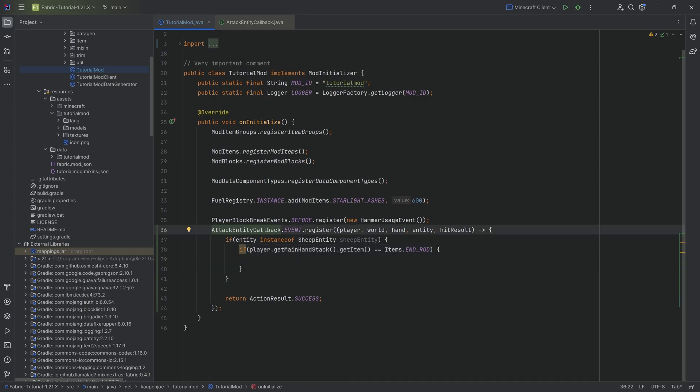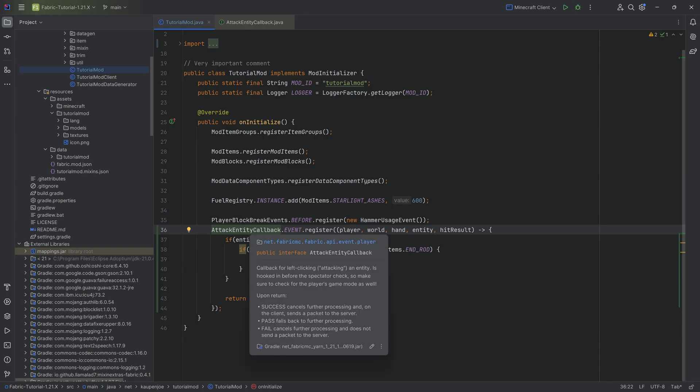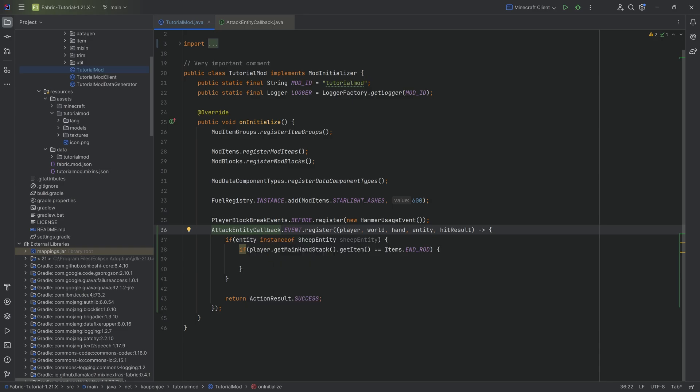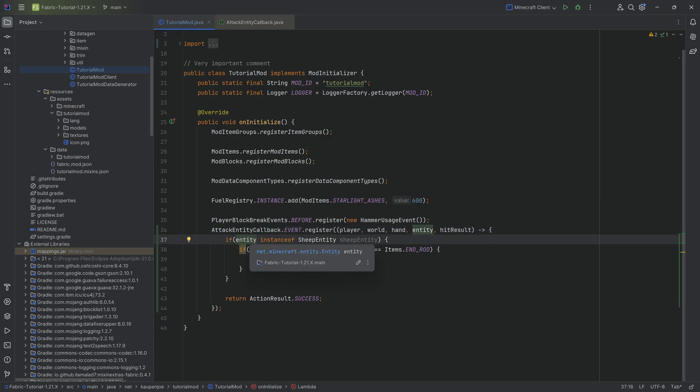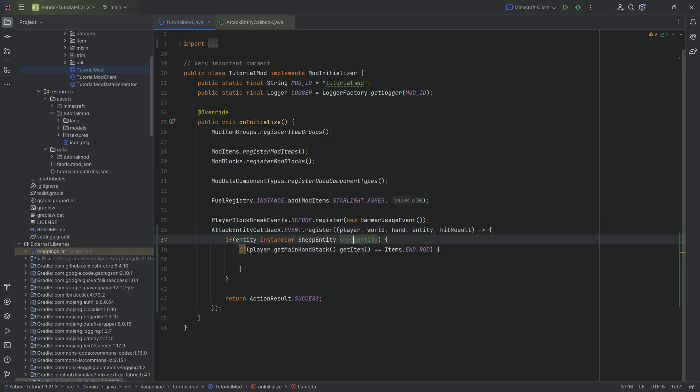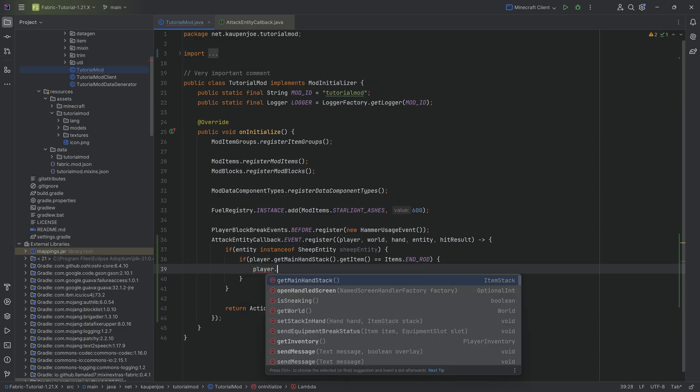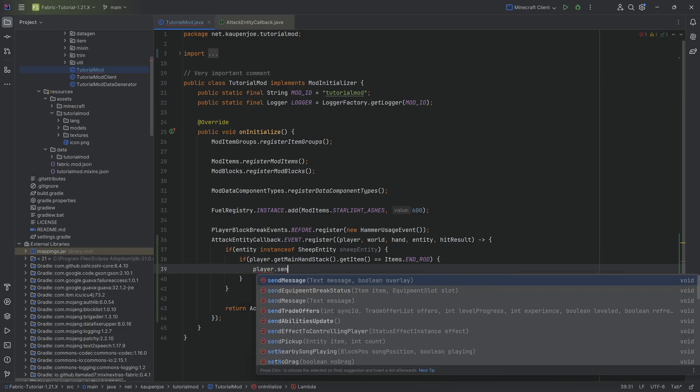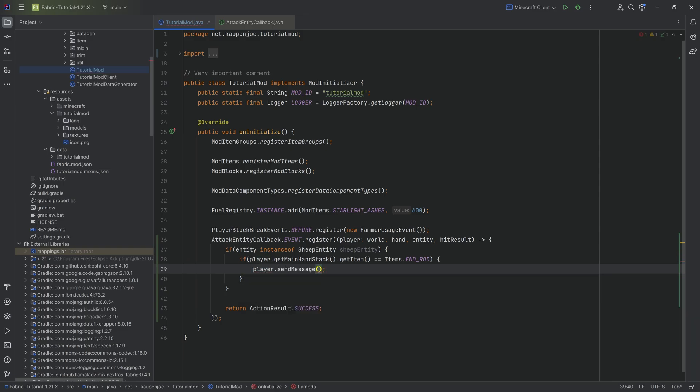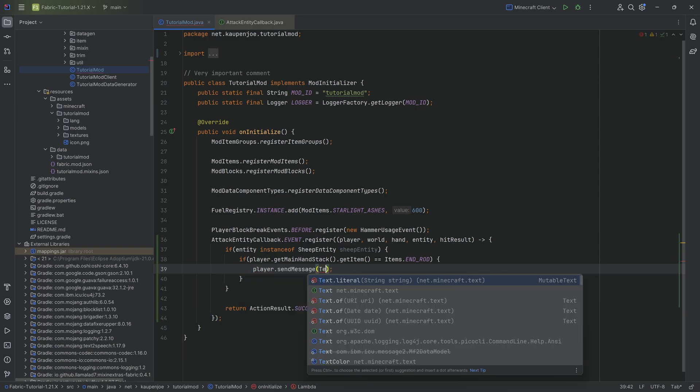So this particular event over here gets called when we attack an entity, right? So this is when we damage an entity. In our case, we're asking for a sheep. So we're saying, hey, is the entity that was just damaged a sheep? And does the player have an end rod in their main hand? And if so, well, then we can do all sorts of crazy things. So for example, we can just for the sake of argument, send a message over here.